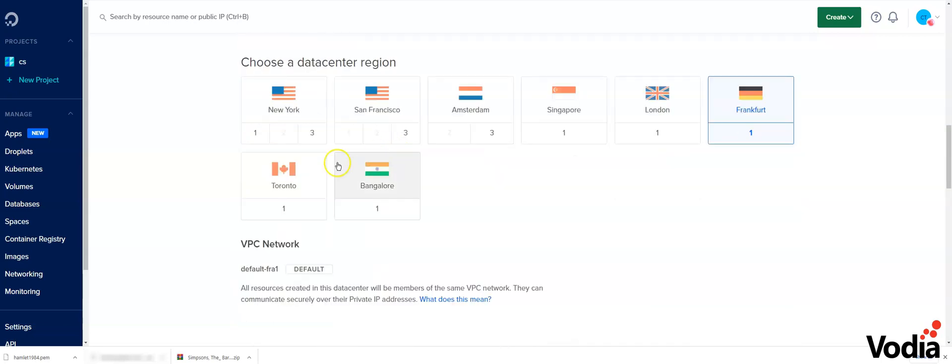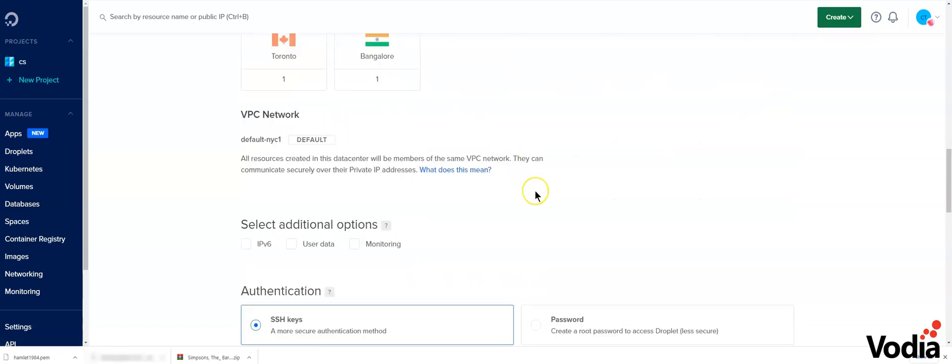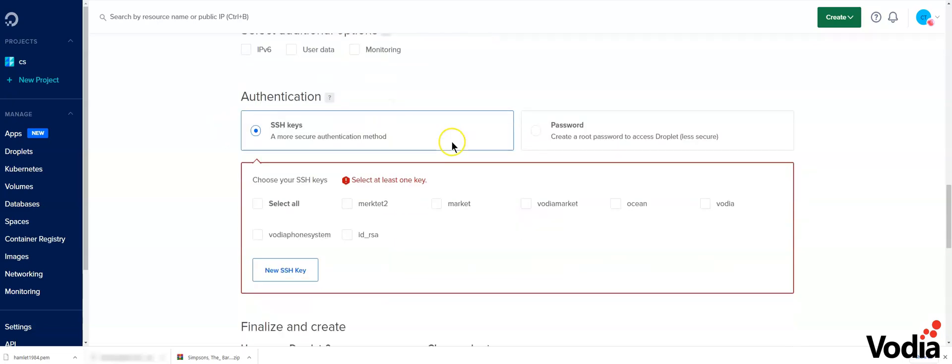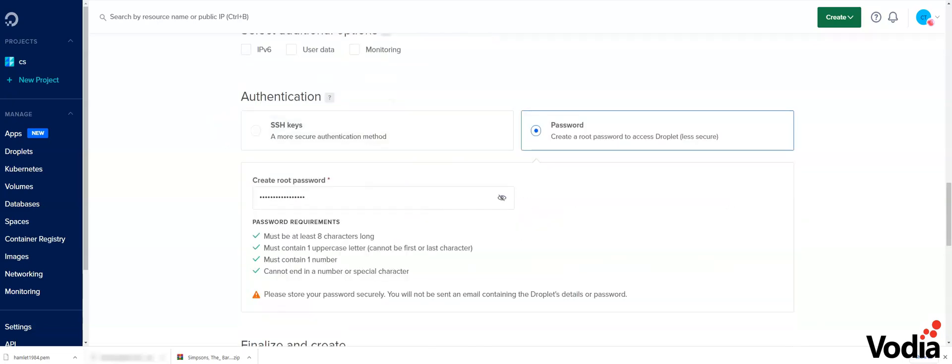Next, I'm going to choose a region. And then for additional options, you can leave this as is.